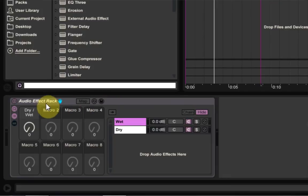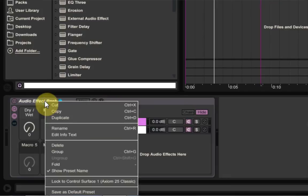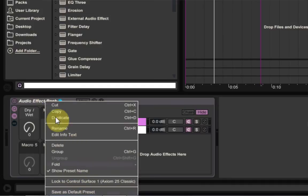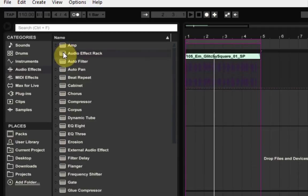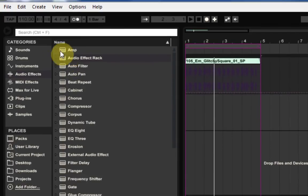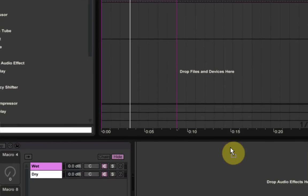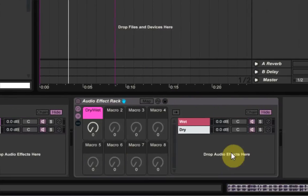But if you want to get further into it, you can right click on the title and say save as default preset. And that will allow you to take this main device here and drop it on and it will look like this.